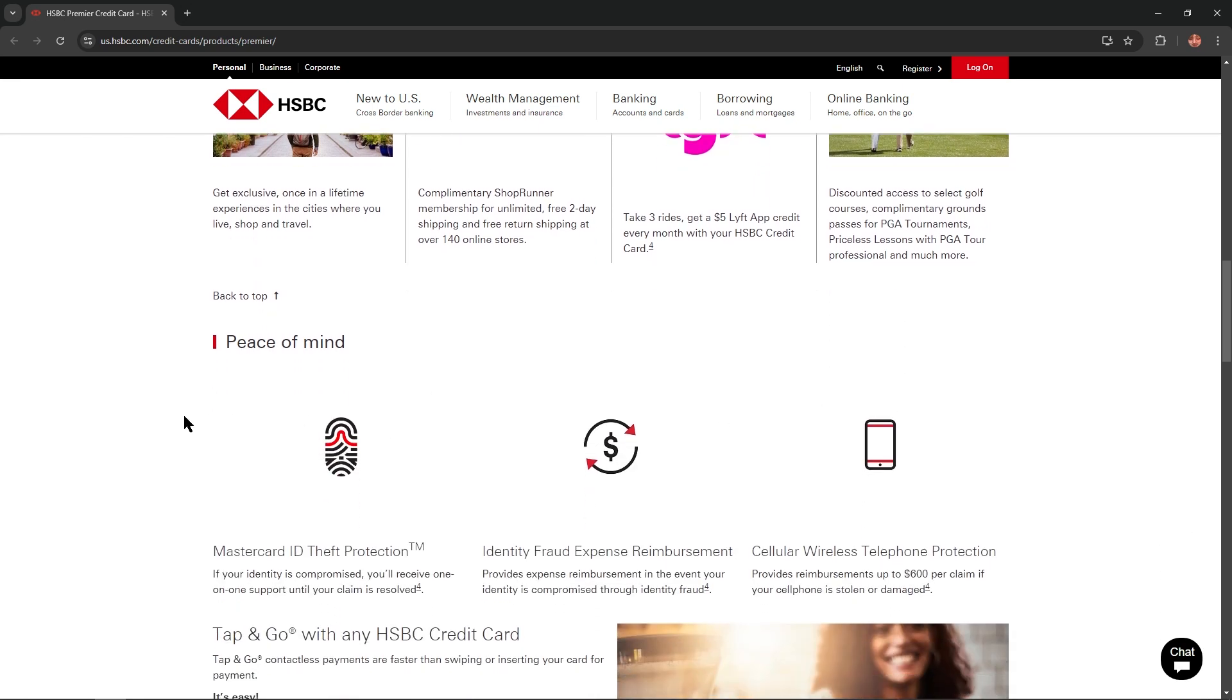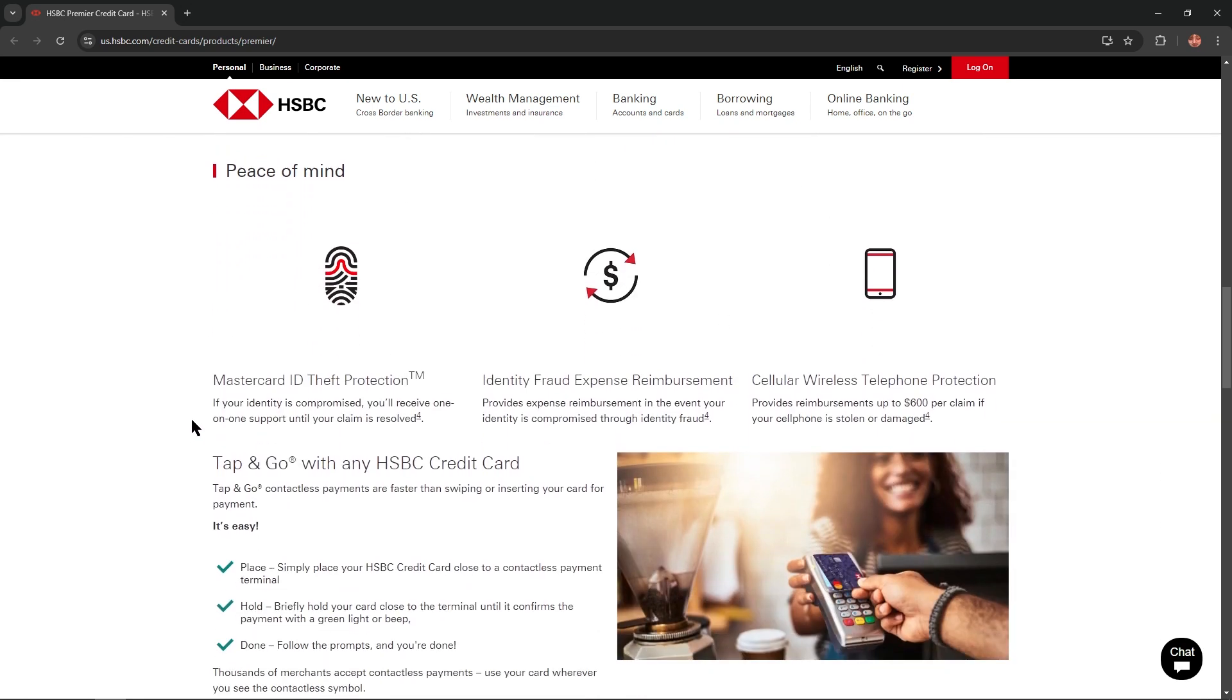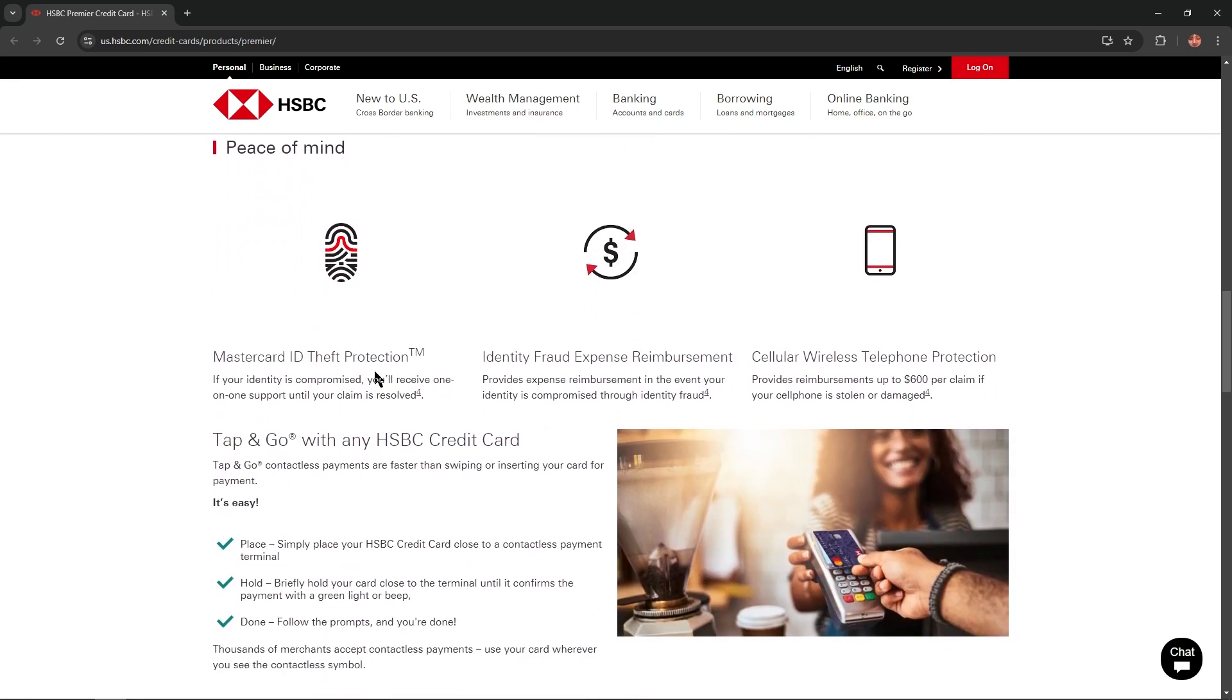Peace of mind. Mastercard ID theft protection: If your identity is compromised, you will receive one-on-one support until your claim is resolved.